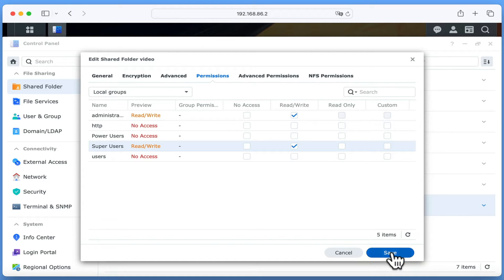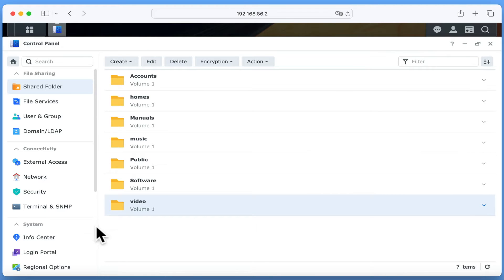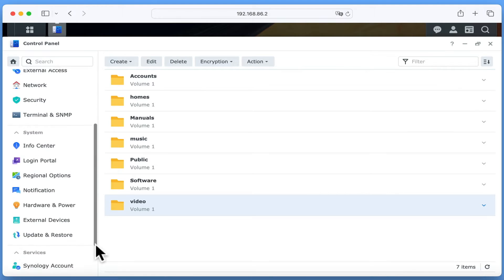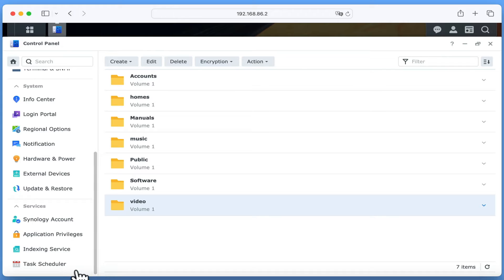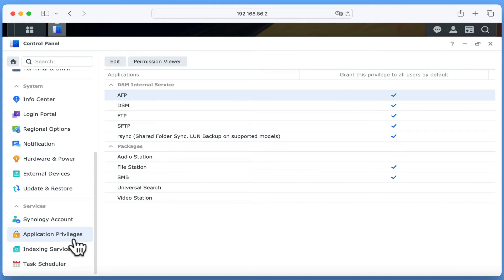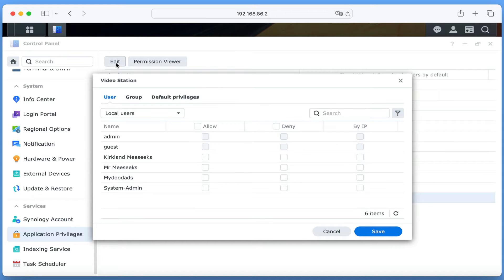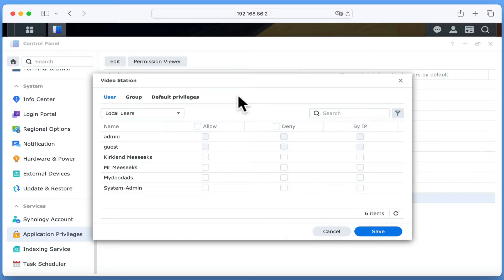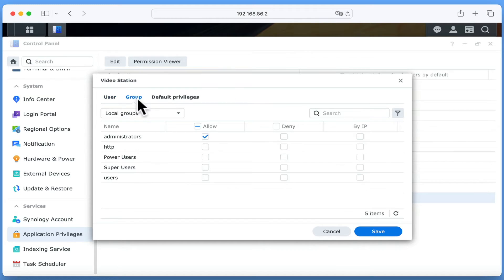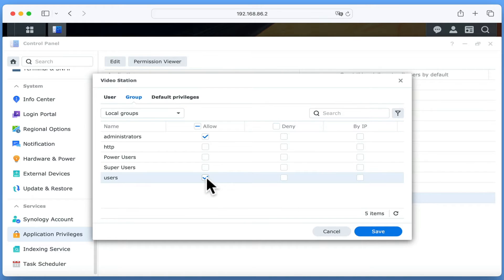From the sidebar, if we locate and select Application Privileges, we will see a list of applications and packages installed on our NAS. If we highlight VideoStation and then select Edit, we can set which users or groups will be allowed to access VideoStation. As we want all users of our NAS to be able to access VideoStation, we are going to select Group and then tick the box in the Allow column next to Users. Let's click Save.